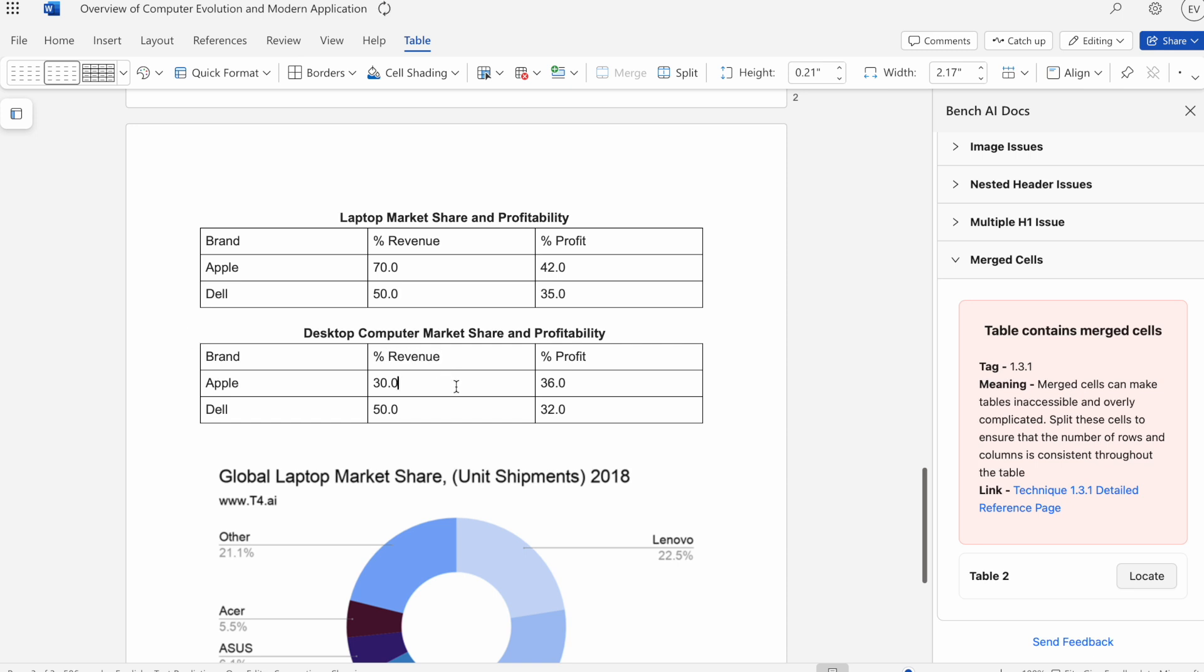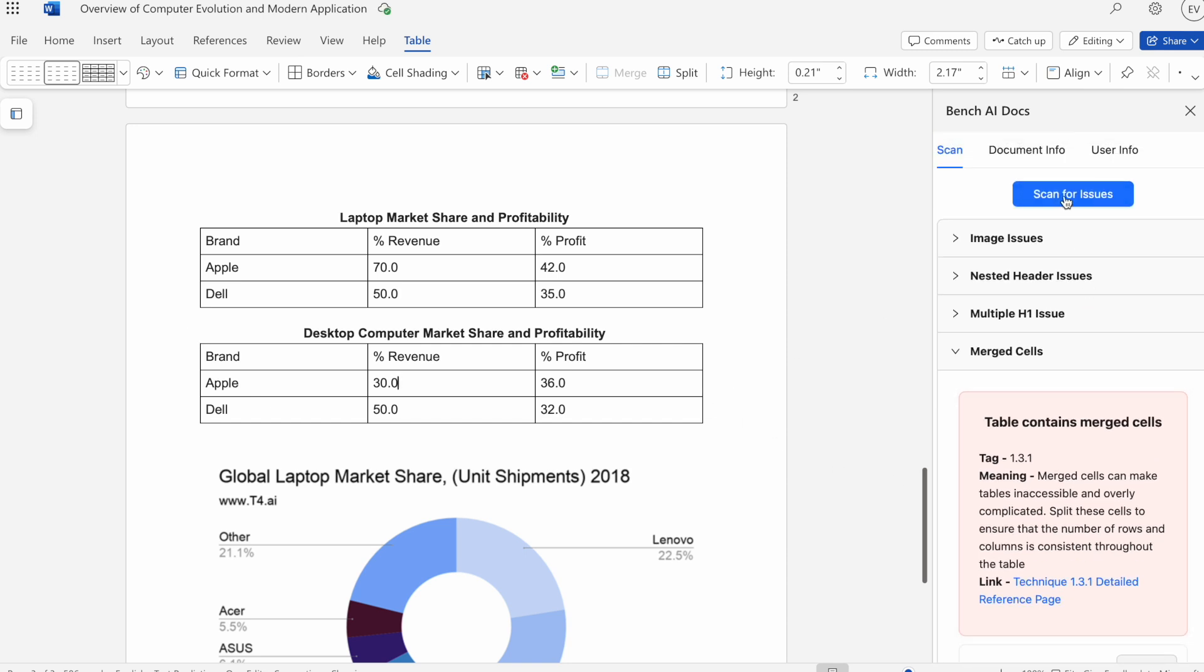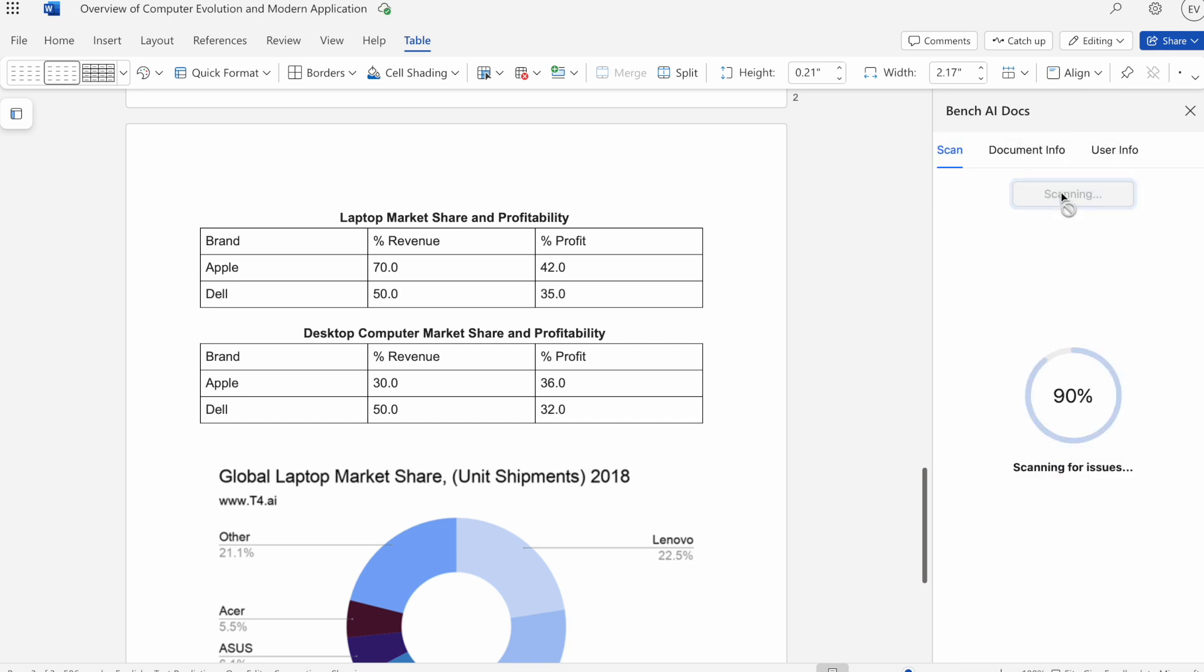Now that has been fixed. Like so, if we were to run a scan again, we'll notice that the merge cells category is now gone.